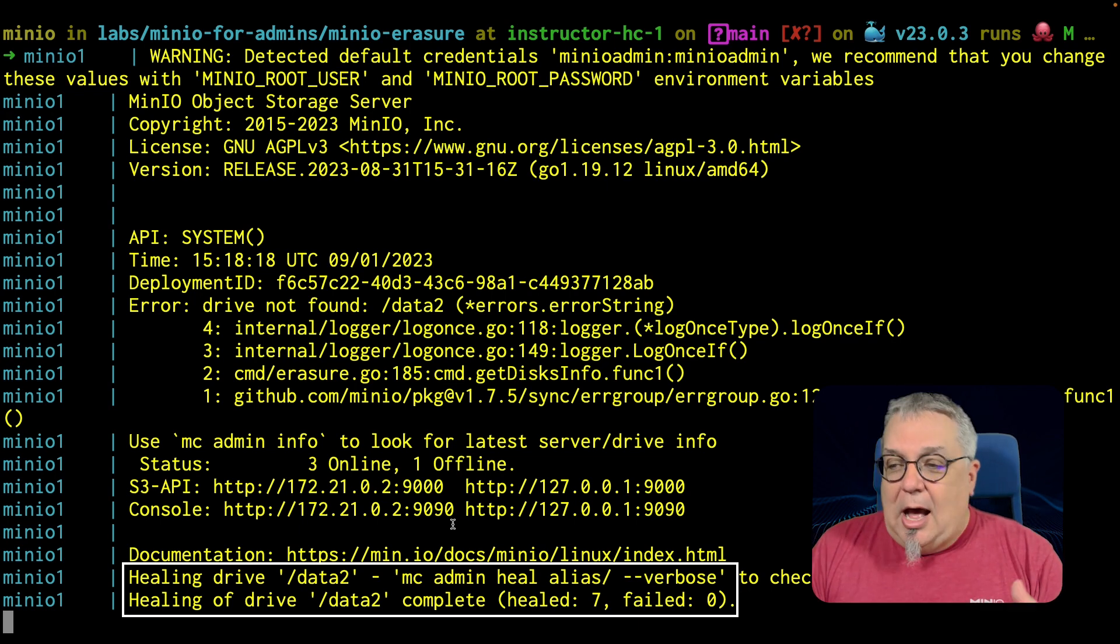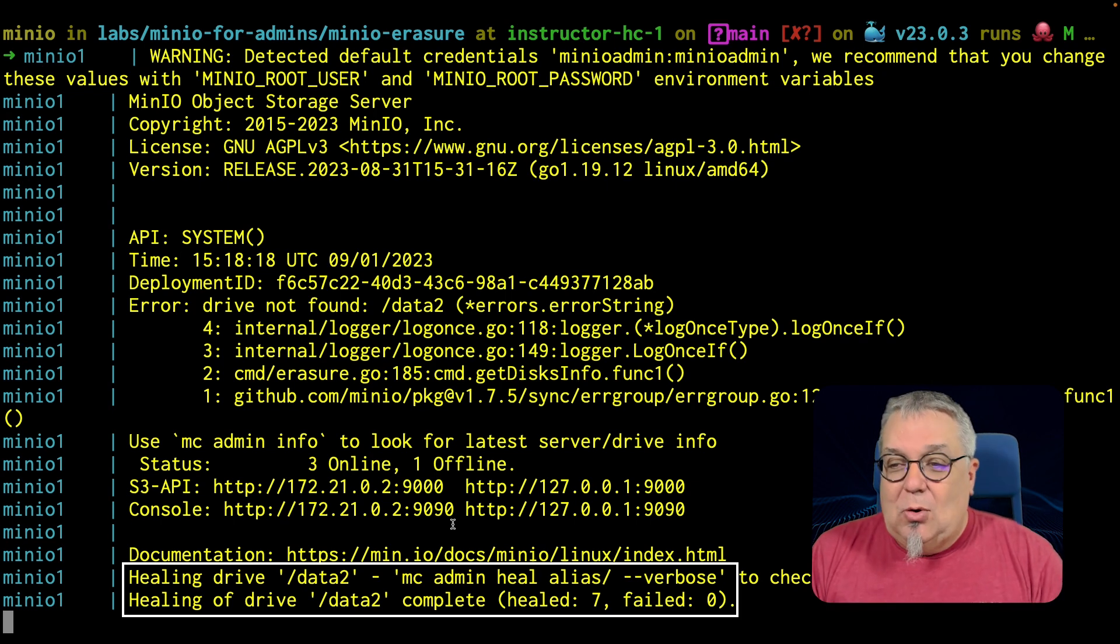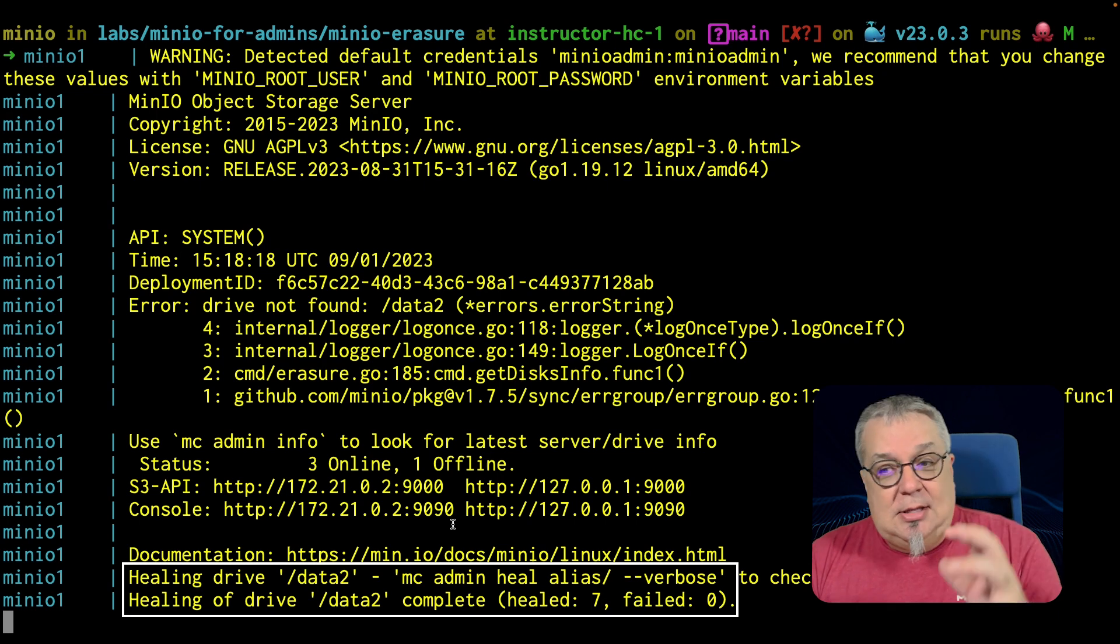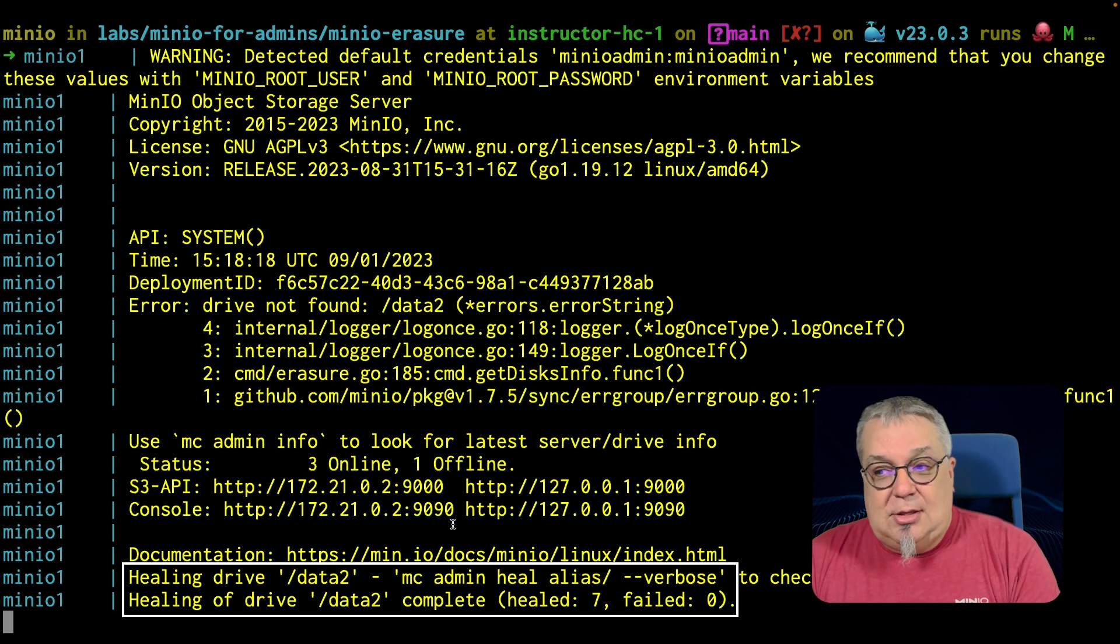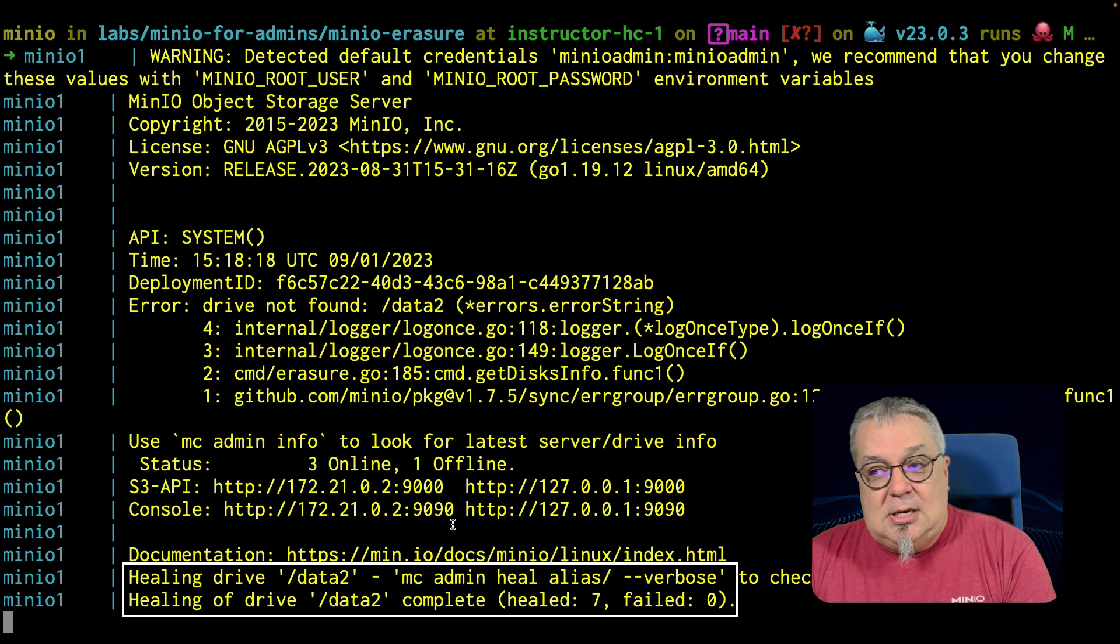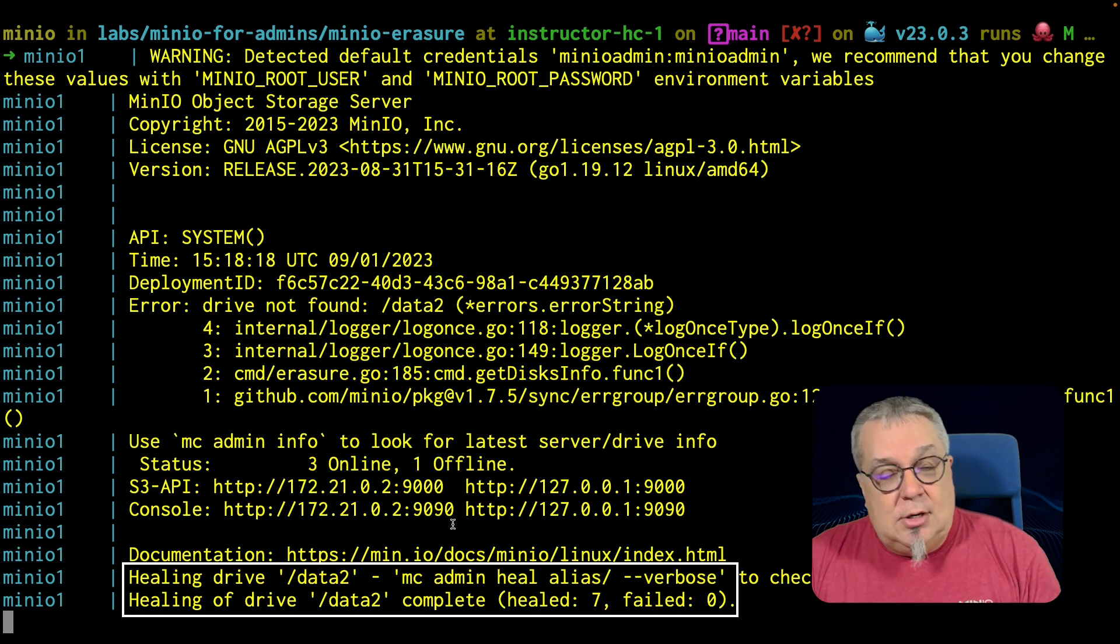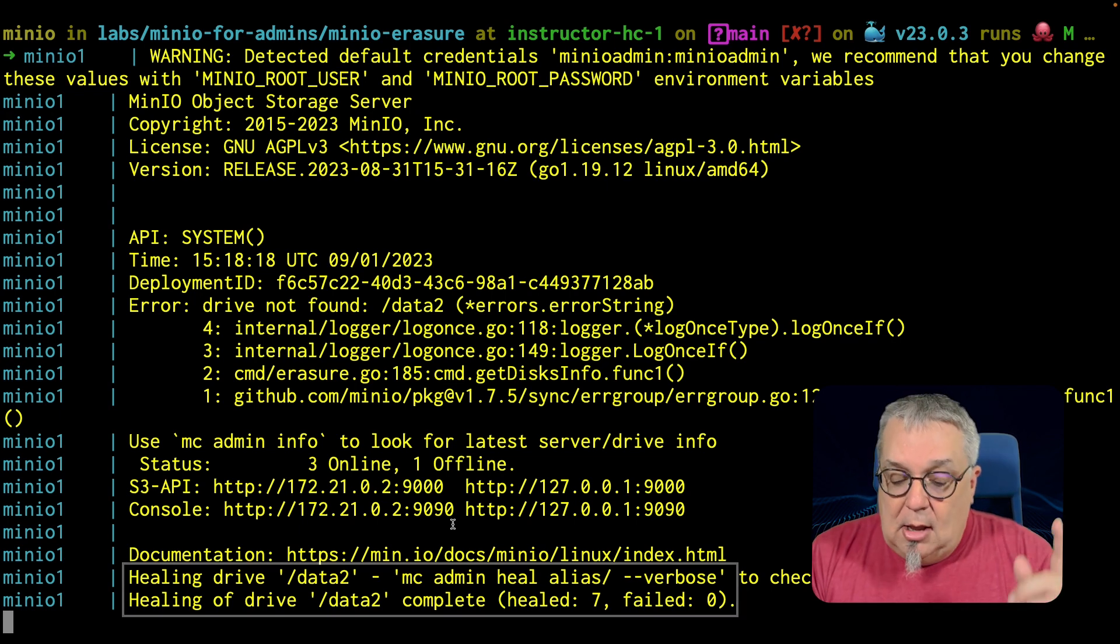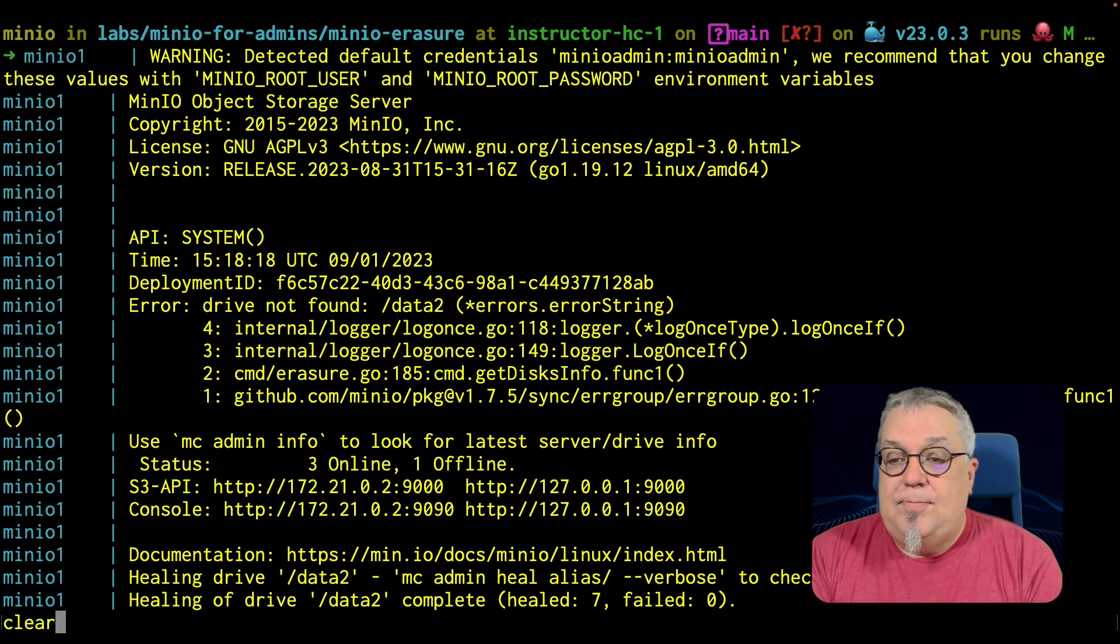OK. Obviously, in a situation where I had many more objects or a lot more data, the healing would take longer. But in this case, I could track that. If I wanted to check this current status, I could do an MC admin heal alias verbose. If I wanted to check the status on that, obviously it's done. So there's nothing to check there. But let us do a clear.